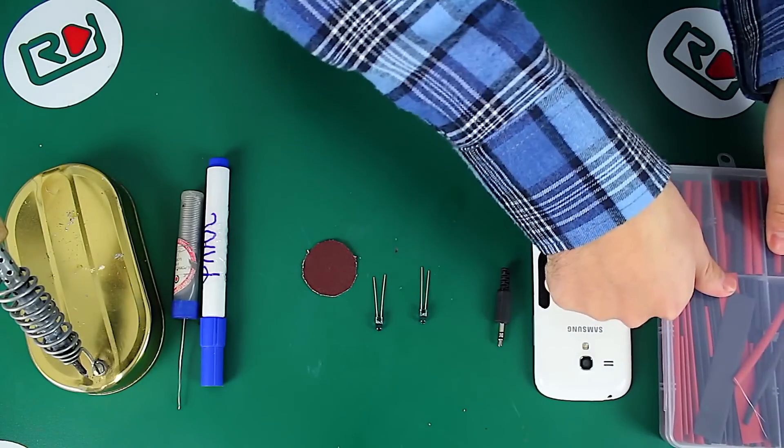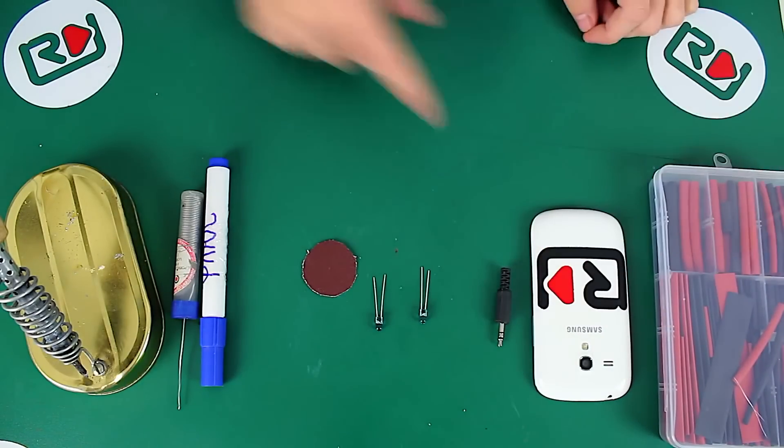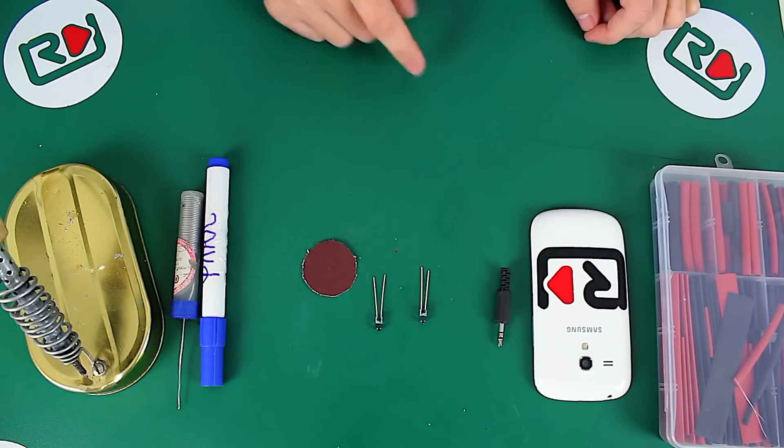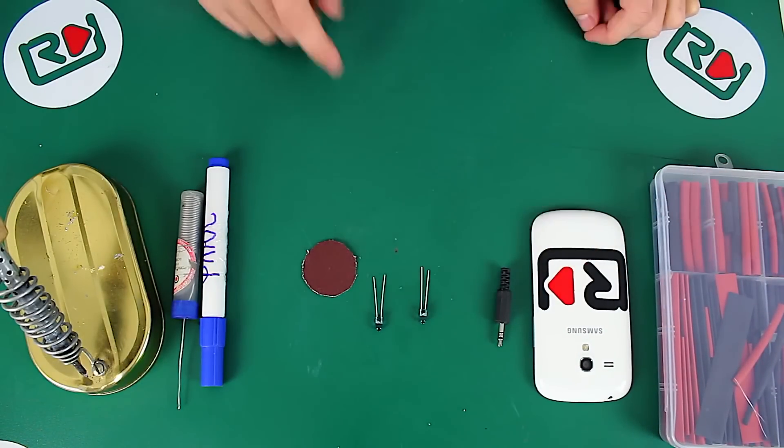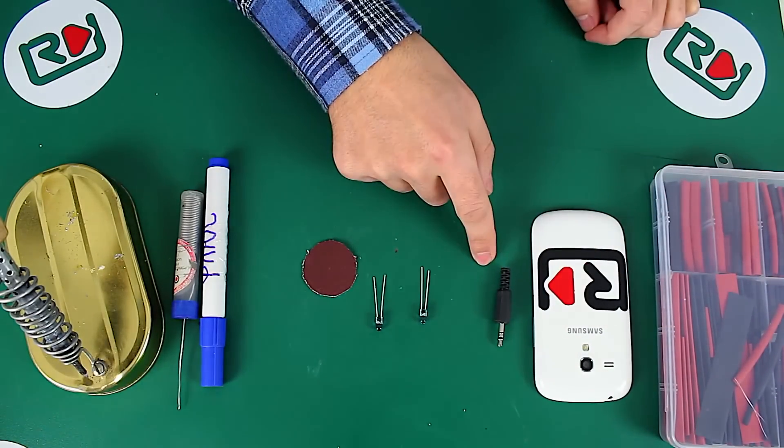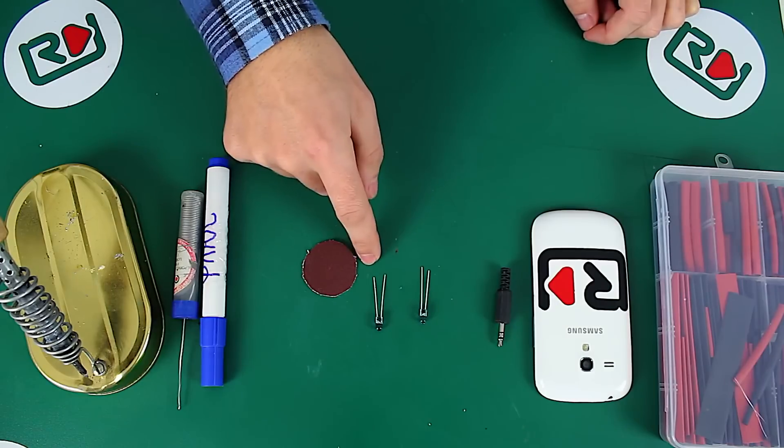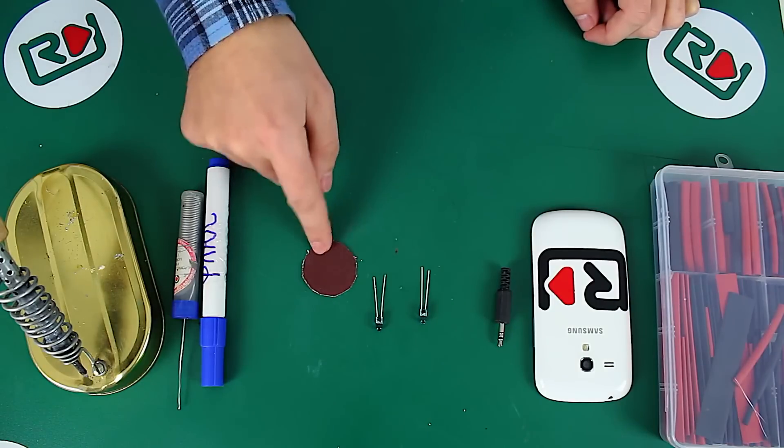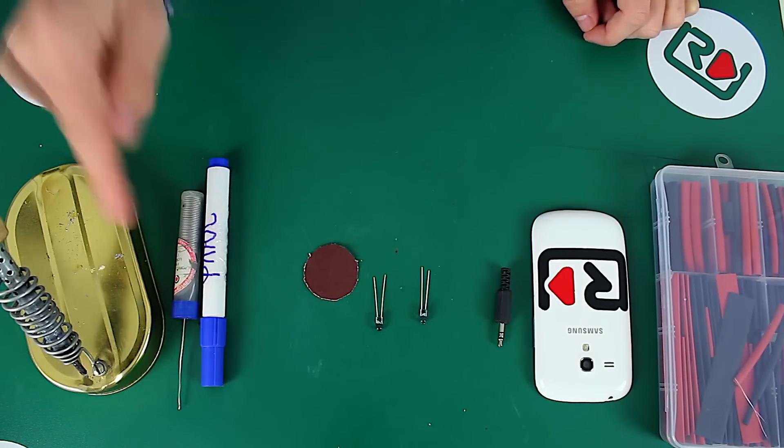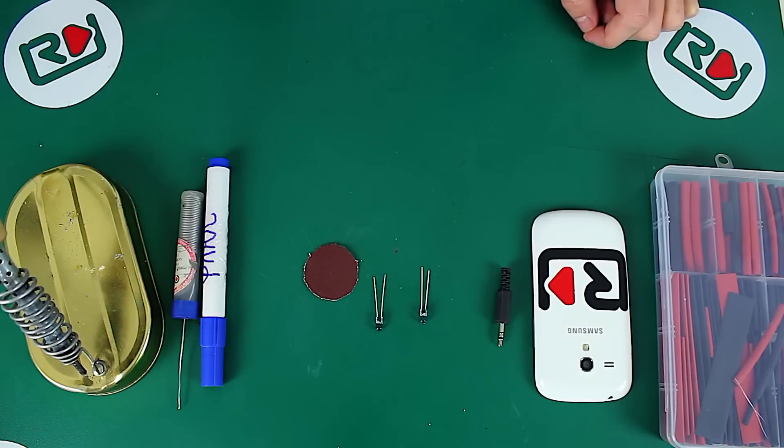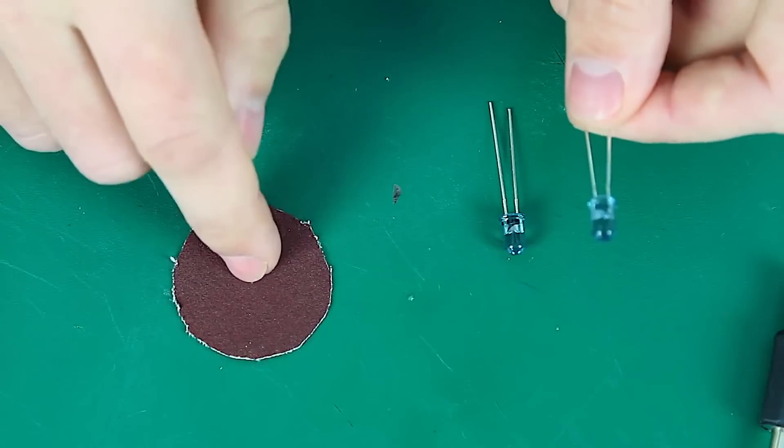To make our remote we will need some heat shrink tubes, a mobile phone, one headphone mini jack, two infrared diodes, a sheet of sandpaper, some flux, solder and a soldering iron.